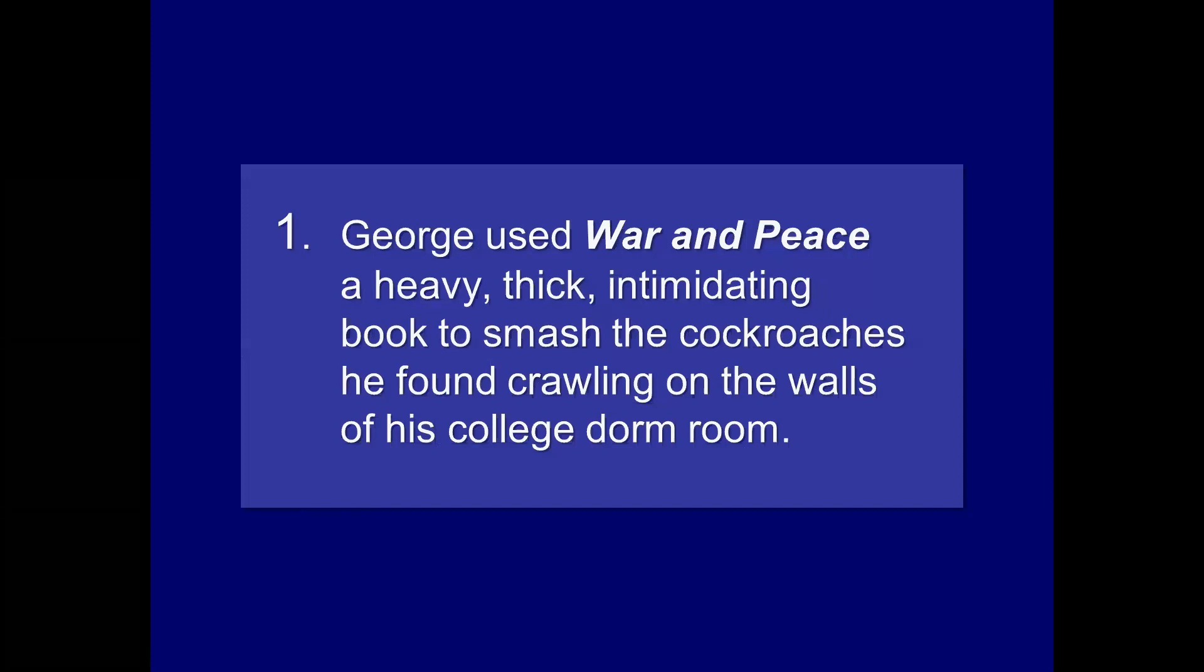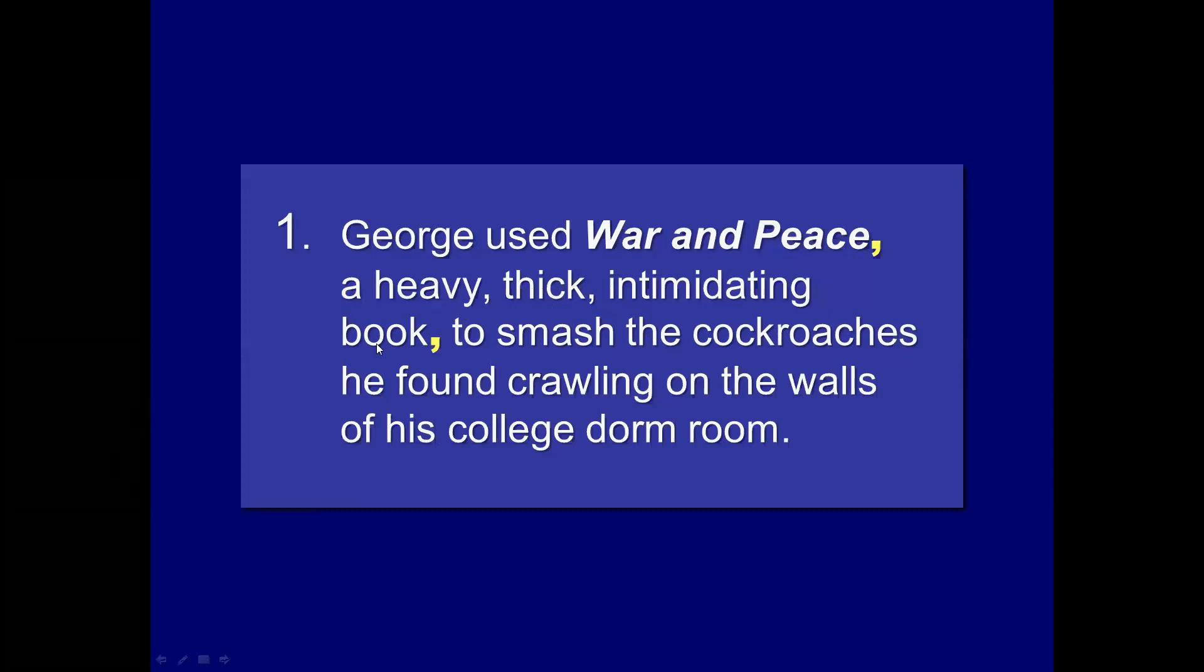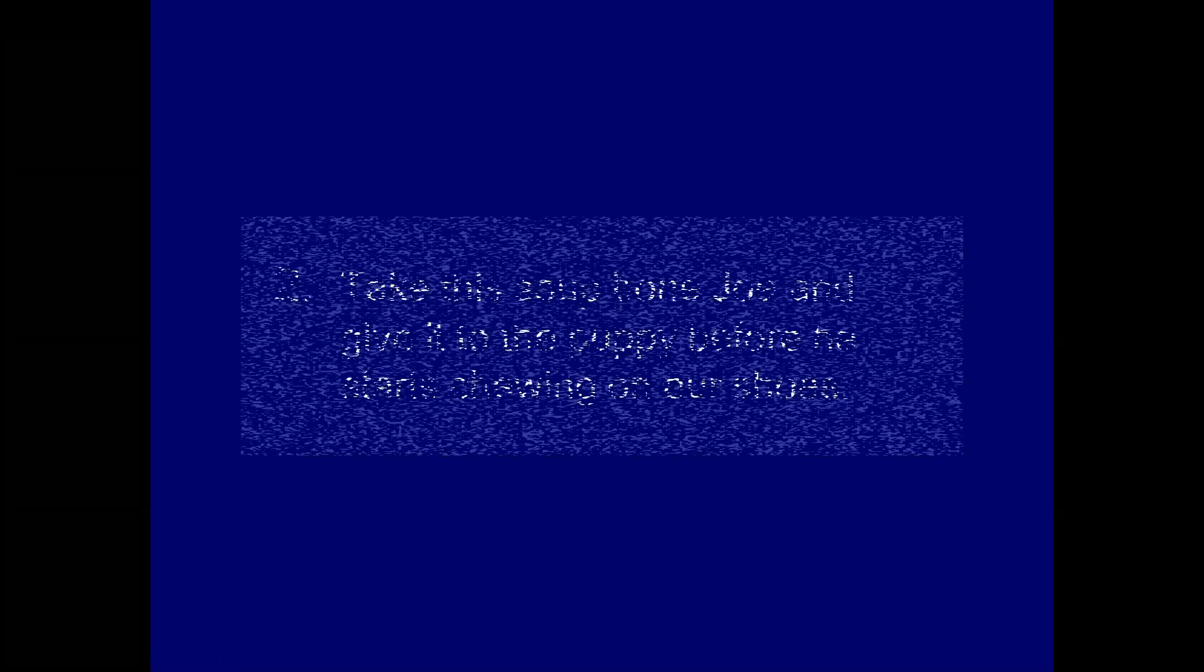Here are some examples. George used War and Peace, a heavy, thick, intimidating book, to smash the cockroaches he found on the walls of his college dorm room. War and Peace and book. Now, we also have commas separating thick and heavy here because they're modifiers, which all, along with intimidating, which all reference book. If you've got three like this, you need to add extra commas. If you only have two, a heavy, you know, a heavy, intimidating book, probably don't need commas. Take this soup bone, Joe, and give it to the puppy before he starts chewing our shoes. Now, you probably heard it that time, but obviously, Joe is a noun of direct address and an interrupter here. So we have to have a comma before Joe and after.